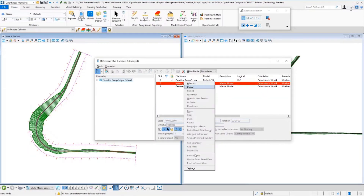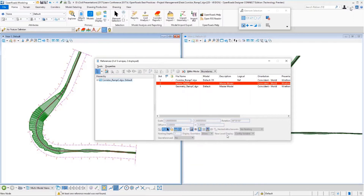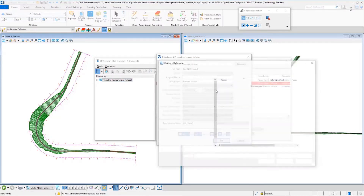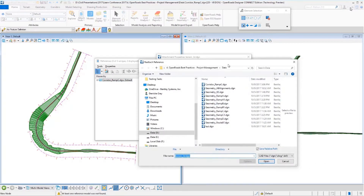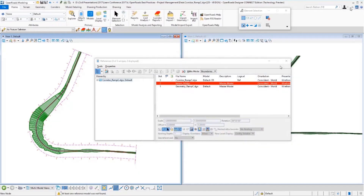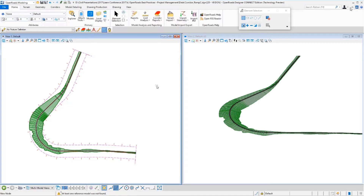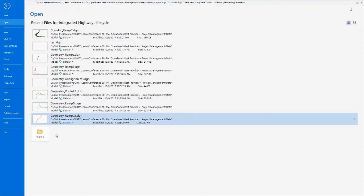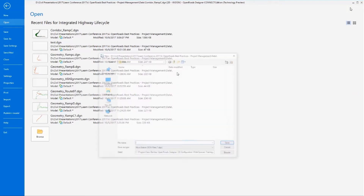It shows up in red. I go out, I look for it, I do a browse and I can't find it. So I realize pretty quickly it's gone. What do we do? Well, what we're going to have to do is recreate this terrain file from scratch.